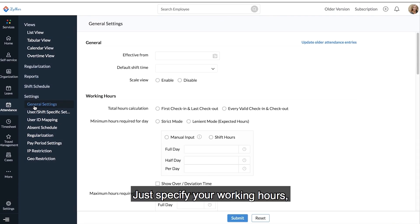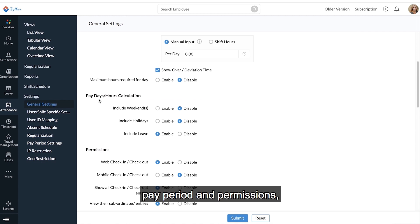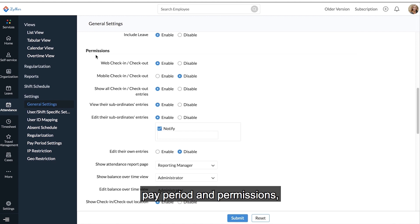Just specify your working hours, pay period, and permission, and you're all set.